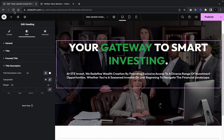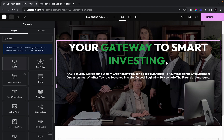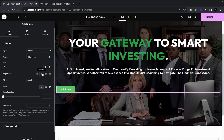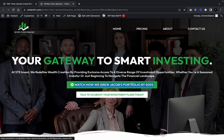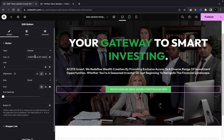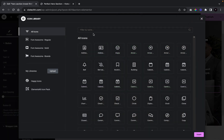Now we're going to add in our first button. I'll drag it underneath the description, center-align it, and paste in the text: 'Watch How We Grew Jaco's Portfolio by 500%.' This is a very direct call to action — we're telling them exactly what the video is and giving them a specific number showing how much we helped a person grow their portfolio.